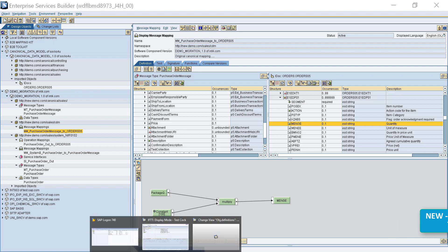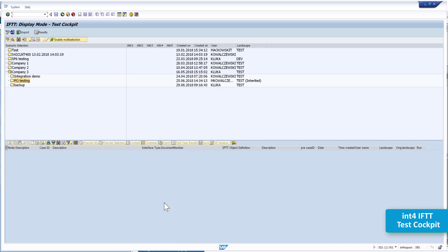Let's now switch to the IFTTT cockpit and try to use IFTTT to actually test our new interface in the new PI system. In IFTTT we have a concept of landscapes. A landscape can be your development environment, your test environment, or productive environment, and each of those environments has its own PI system. From the cockpit we can reach out to any of these environments, contact the specific PI system, and download a specific message and store it as a test case in IFTTT.